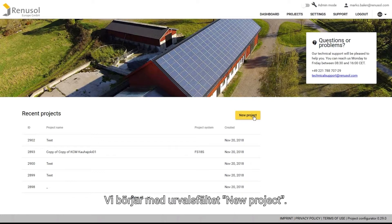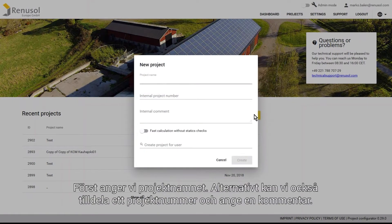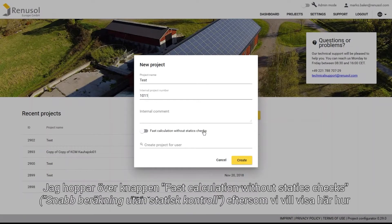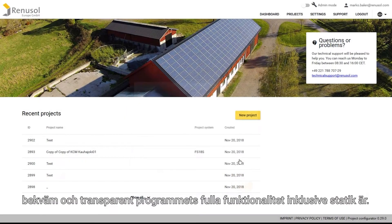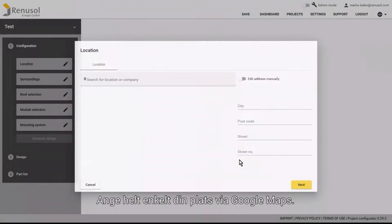Start by clicking on New Project, then enter the project name in the corresponding field. Optionally you can also assign it a project number and add any comments if necessary. I'm going to skip over the button Fast Calculation without static checks because I would like to show you how simple and transparent the full design process is with statics.